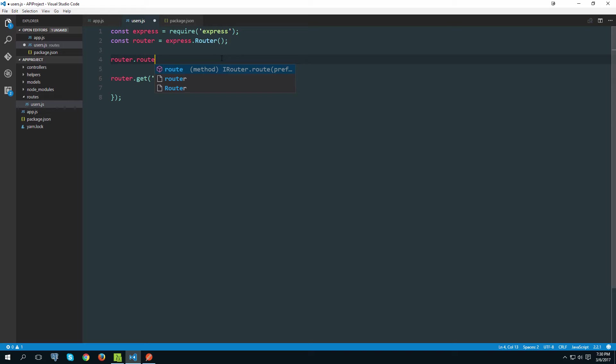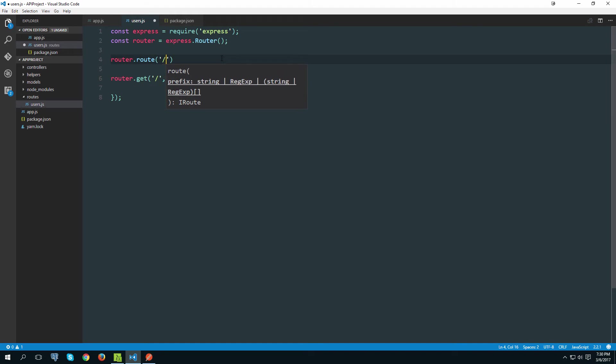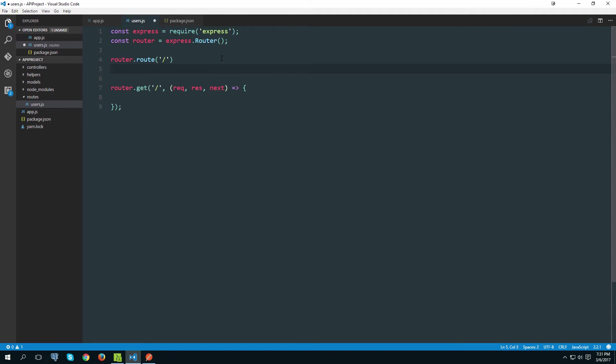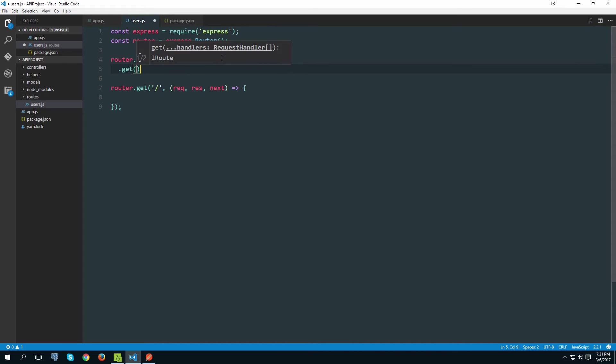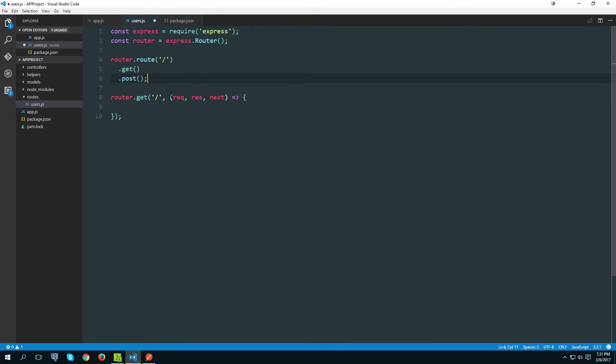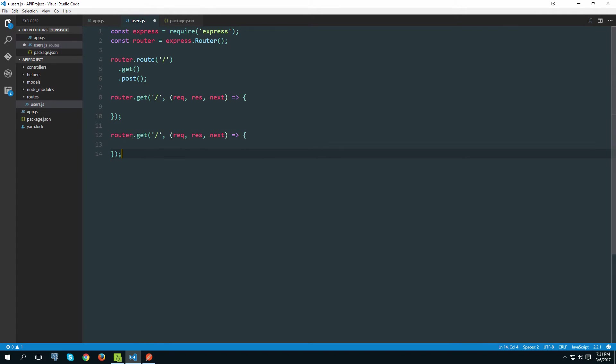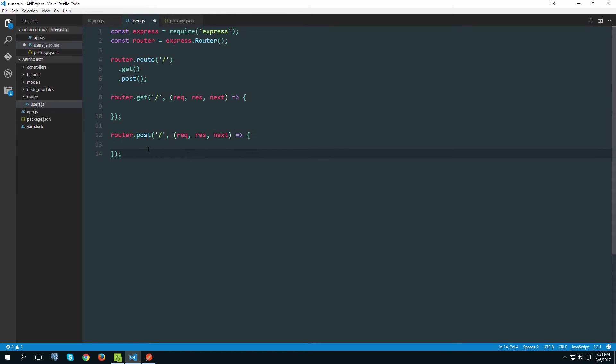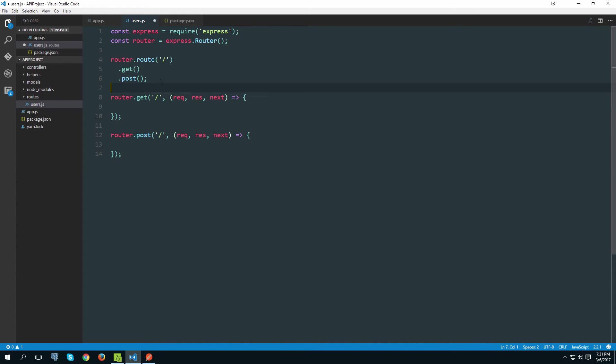However router also gives us access to a router.route method. And this is a pretty neat method because it can save us some space. We can simply chain on get and post like this. And if we didn't use this route approach, we would have to do something like this. And as you can see this takes much more space. So purely because of that I am going with this approach.